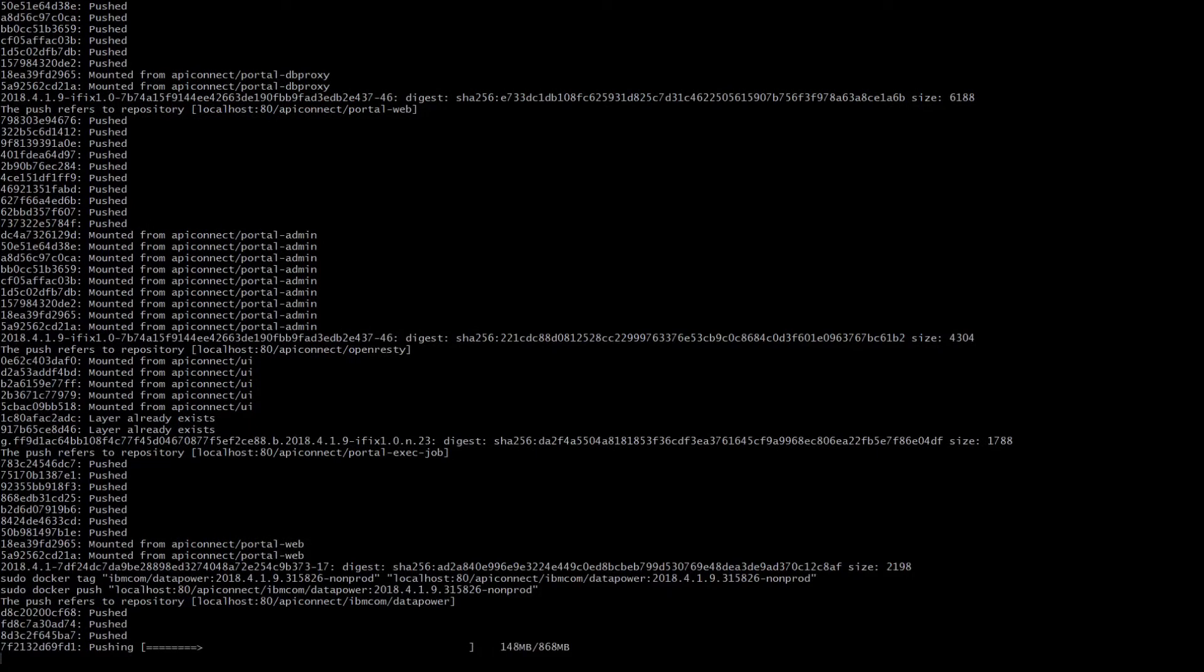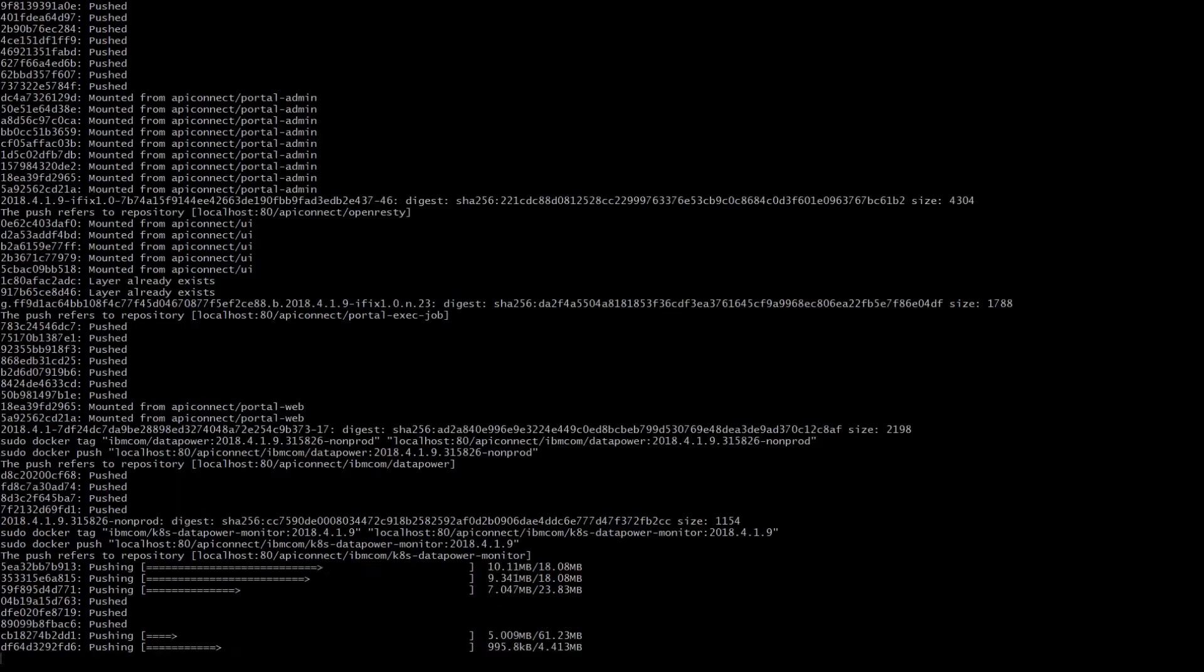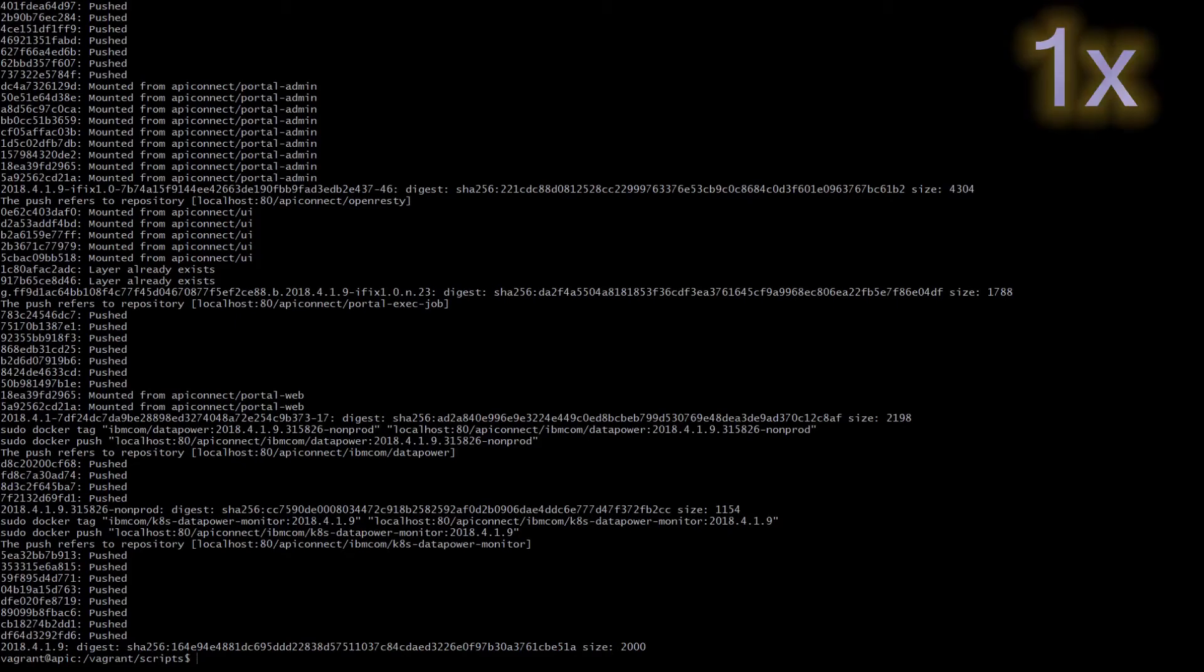As the last step, the datapower and datapower monitor images that we loaded locally in our registry are now pushed to the remote docker registry in kubernetes. That's it, this step of preparation of environment is finished. We can inspect now.